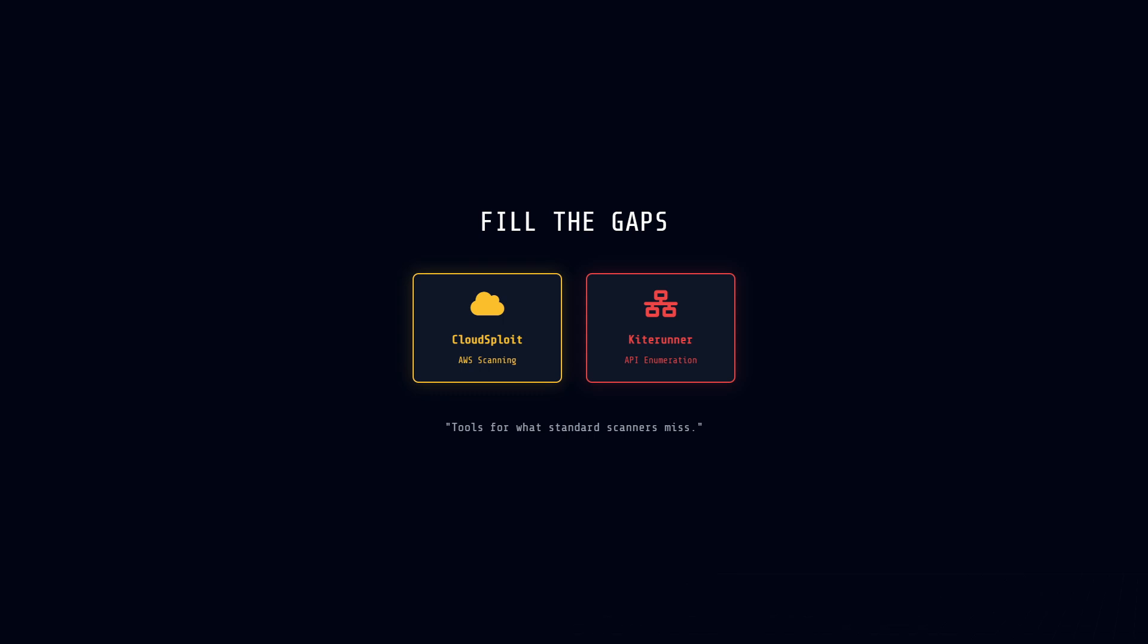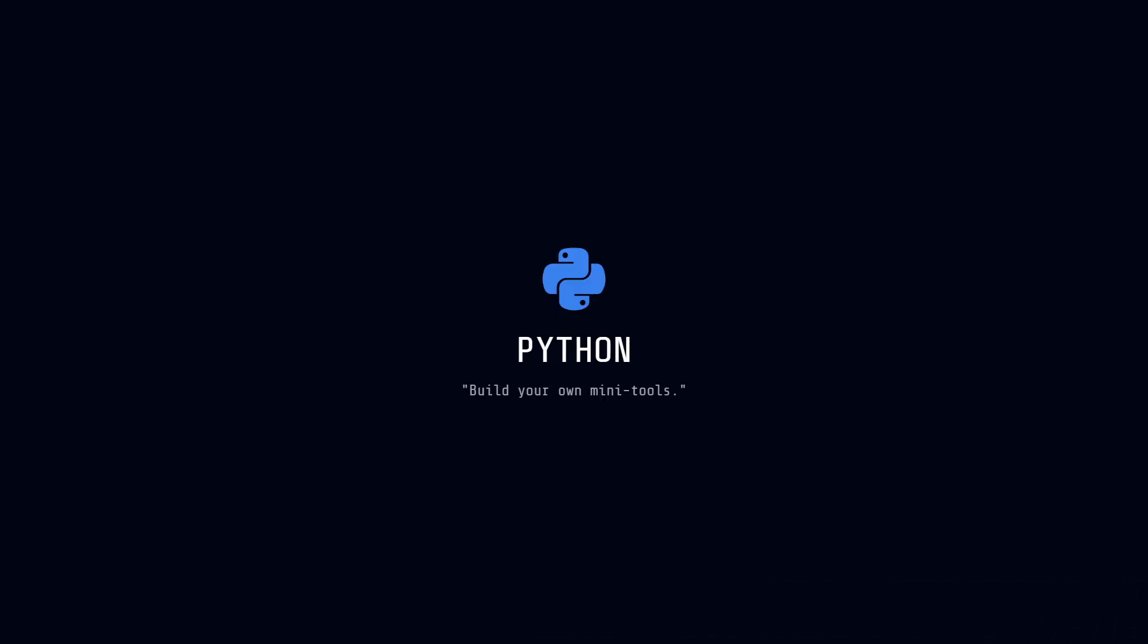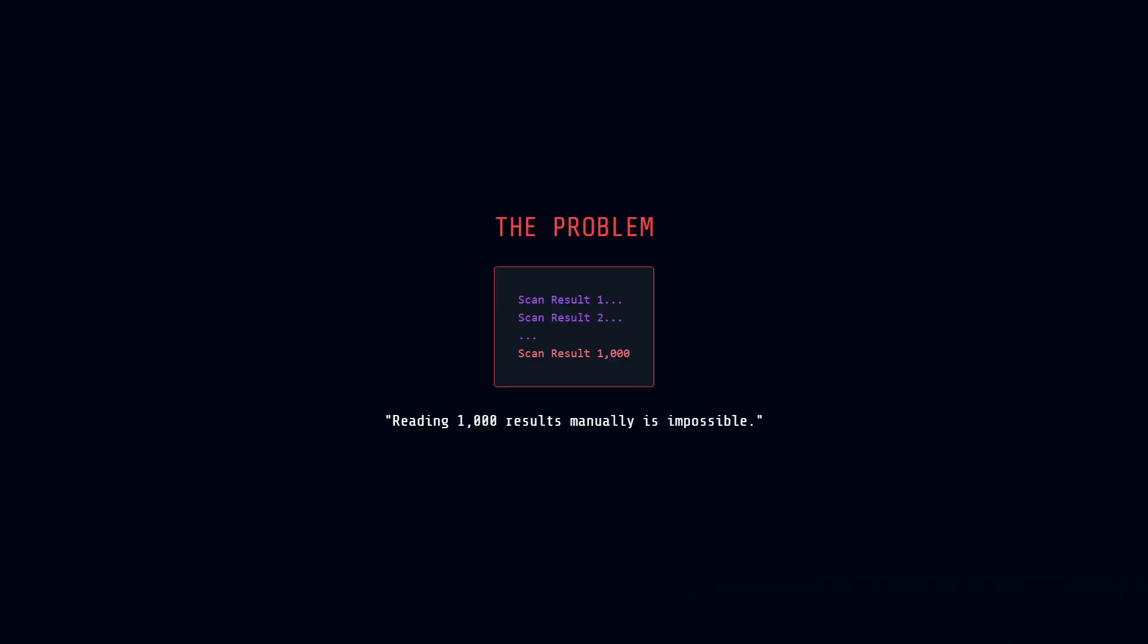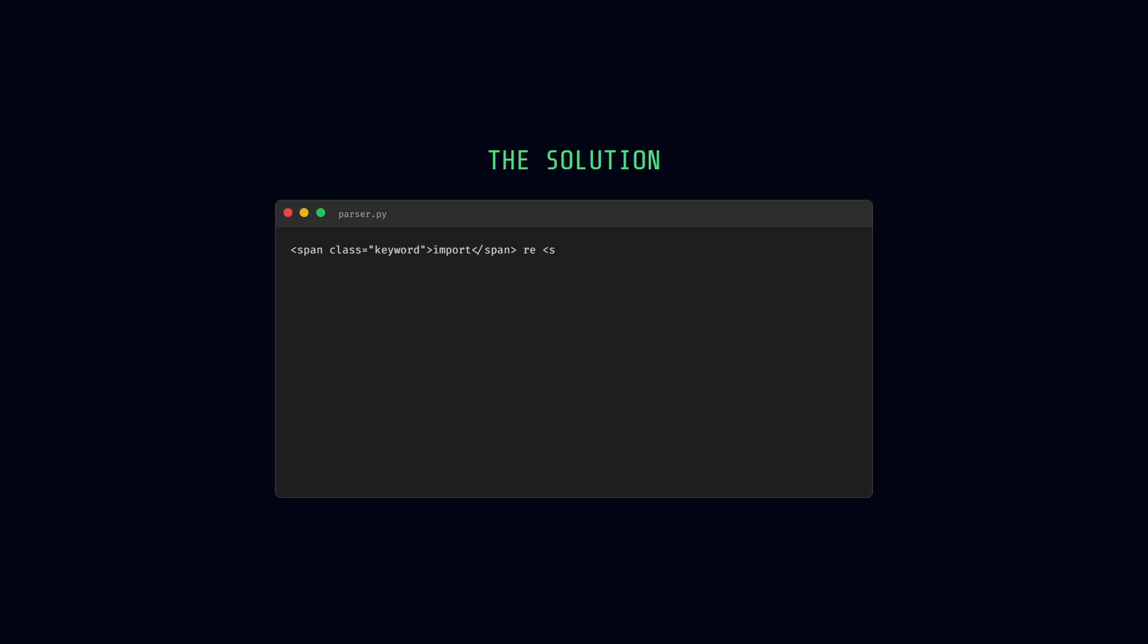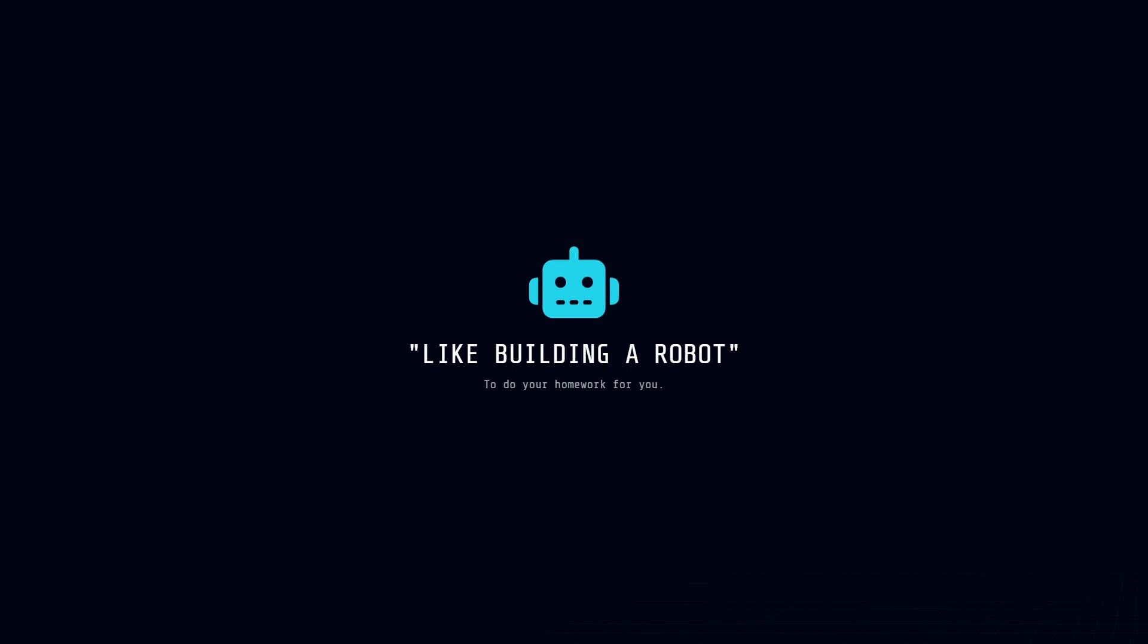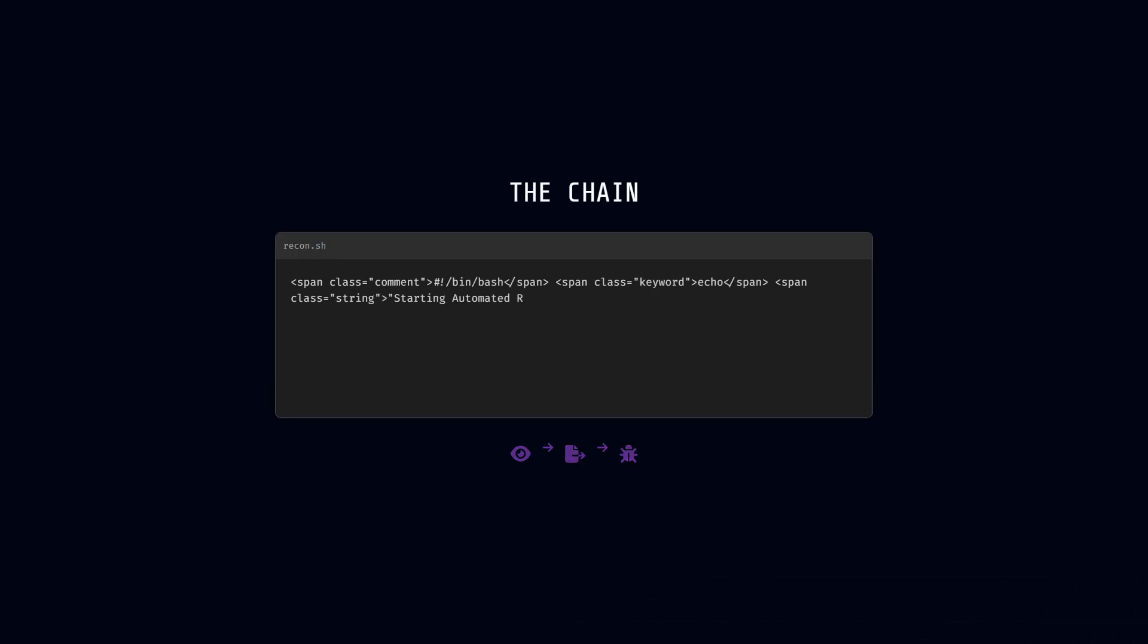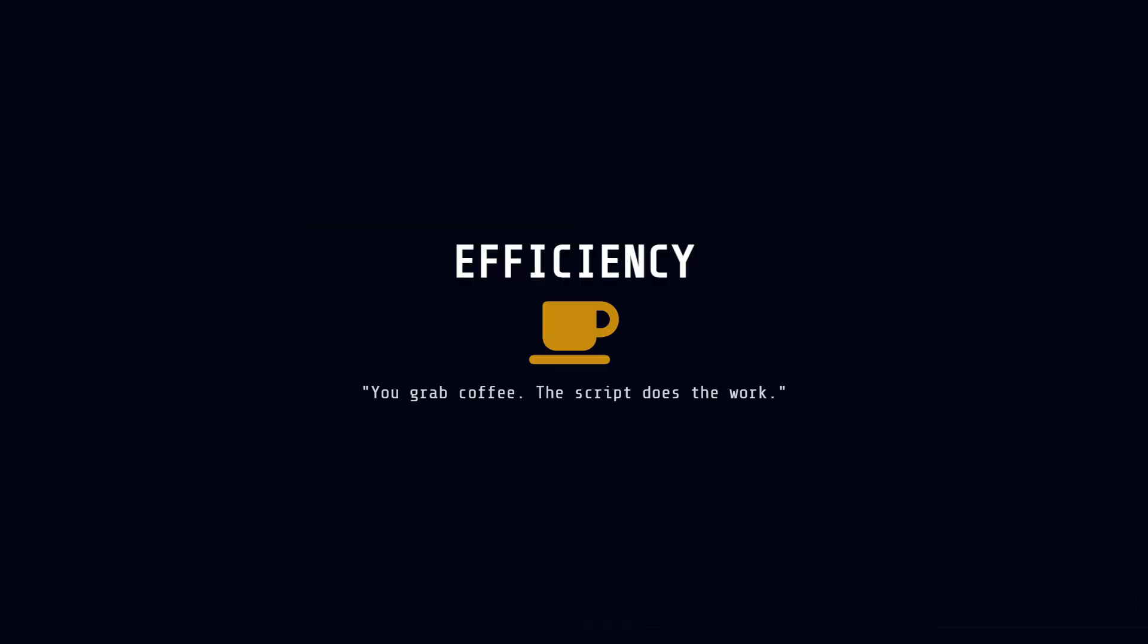Now here is your superpower. Scripting. You need to learn a little bit of Python. Why? Because Python lets you build your own mini tools. Imagine you have a scan that gives you 1,000 results. You don't want to read them one by one. You write a simple Python script to sort through the mess and find the passwords for you. It's like building a robot to do your homework. Then you have Bash scripts. These are incredible. A Bash script lets you chain tools together. Imagine typing one command, and your computer automatically runs a port scan, saves the results, and then starts looking for vulnerabilities on those ports while you go grab a coffee. That is efficiency.